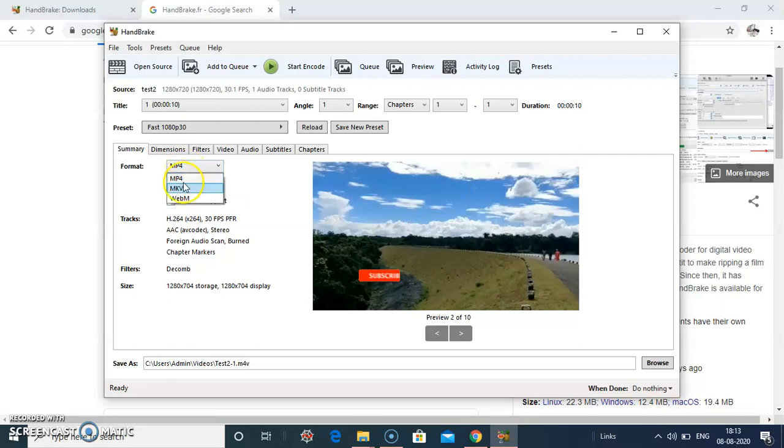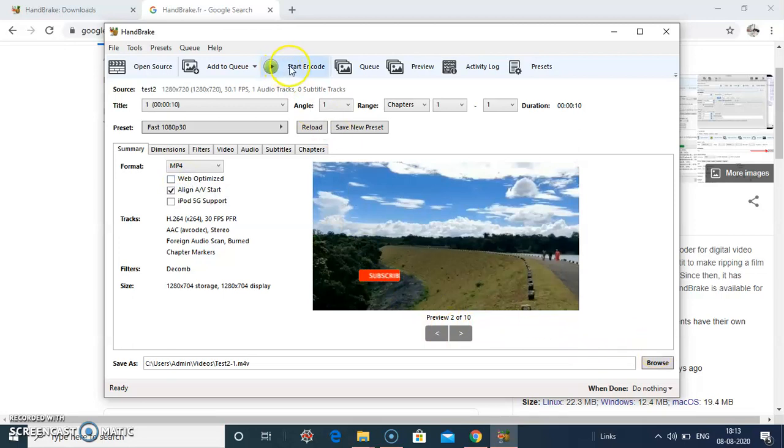It allows various formats, MP4, WebM. So I select MP4 and start encode here.